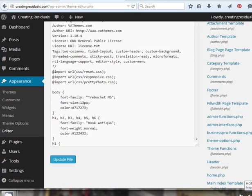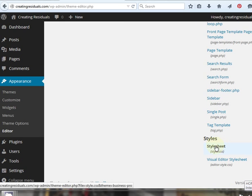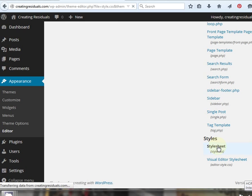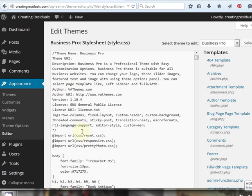Once we're in the Editor, we're going to come down to the Style Sheet. Click on that. The Style Sheet's open, and you see here there's a slash and an asterisk, and then there's all of this, and then there's another asterisk and a slash.